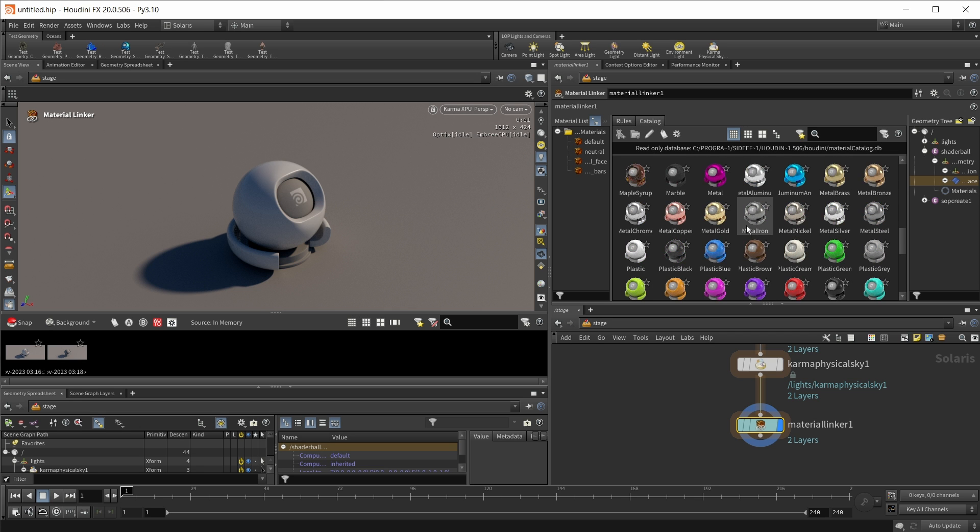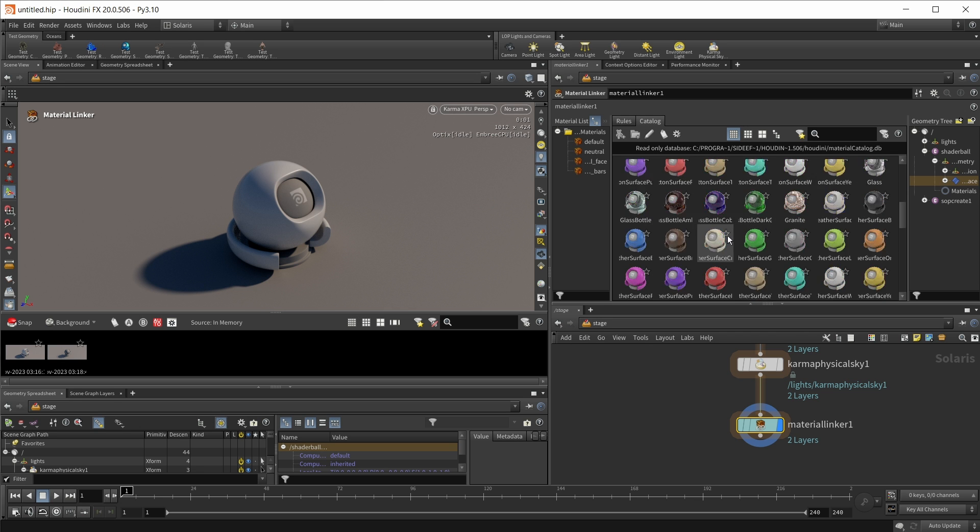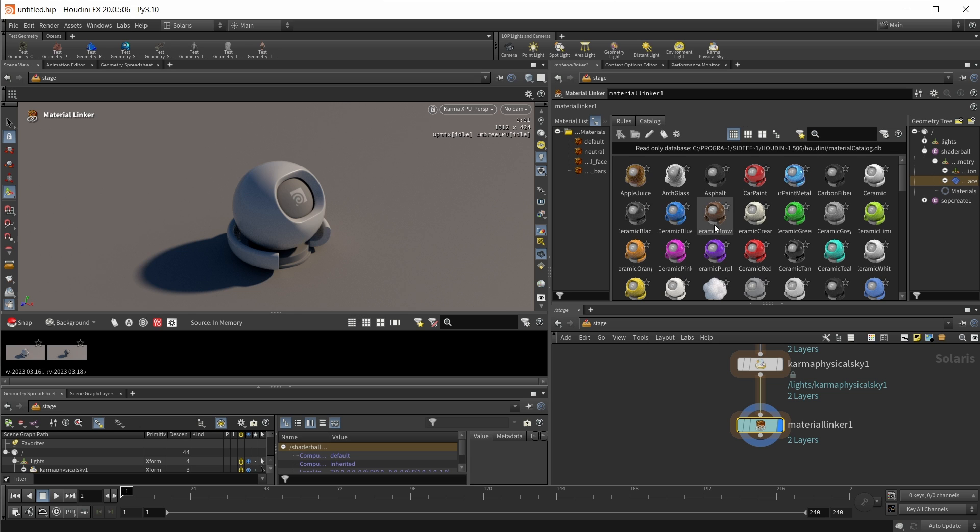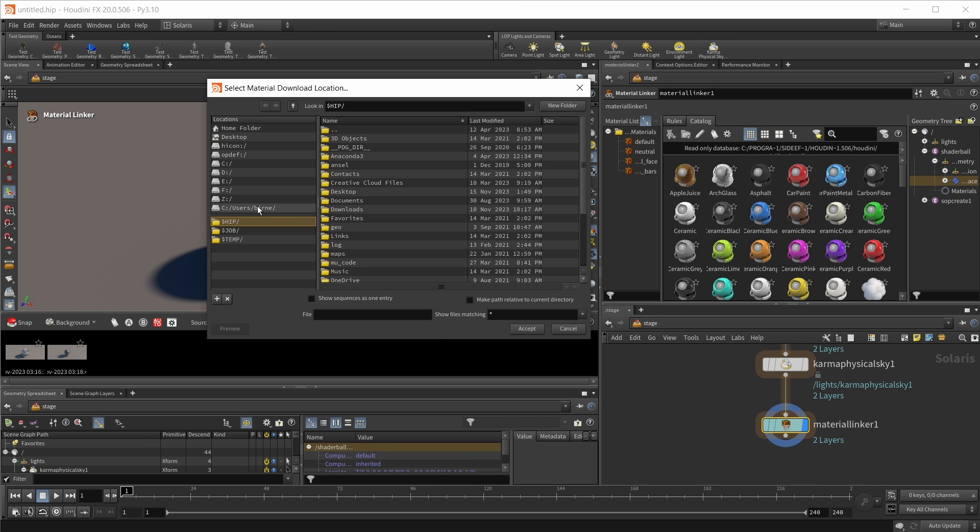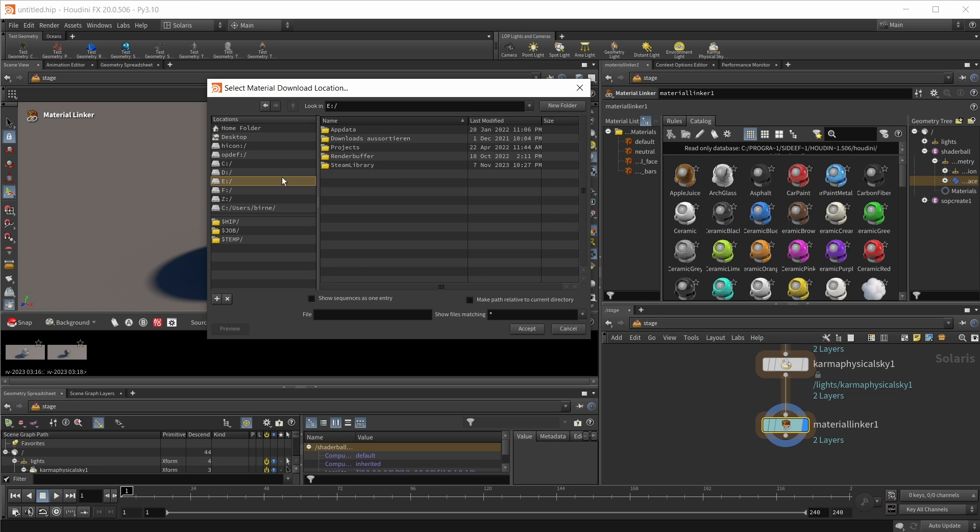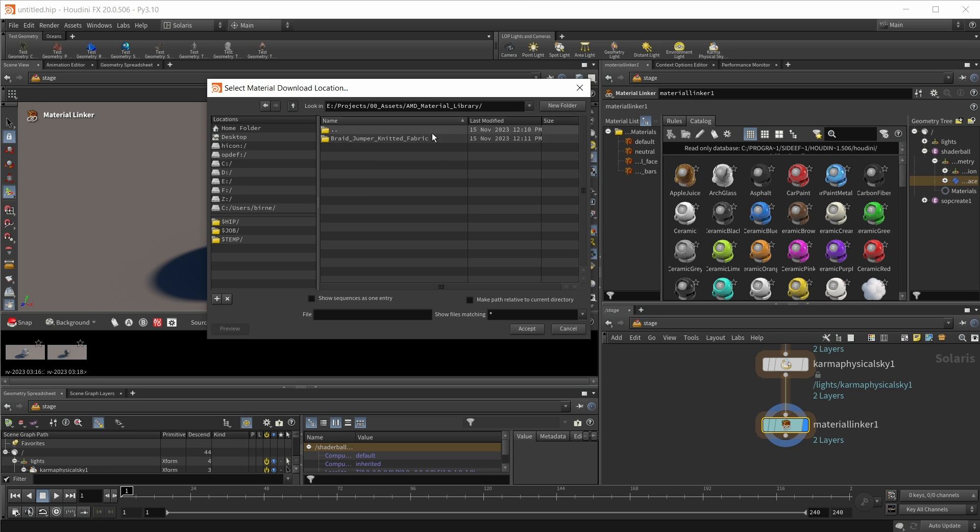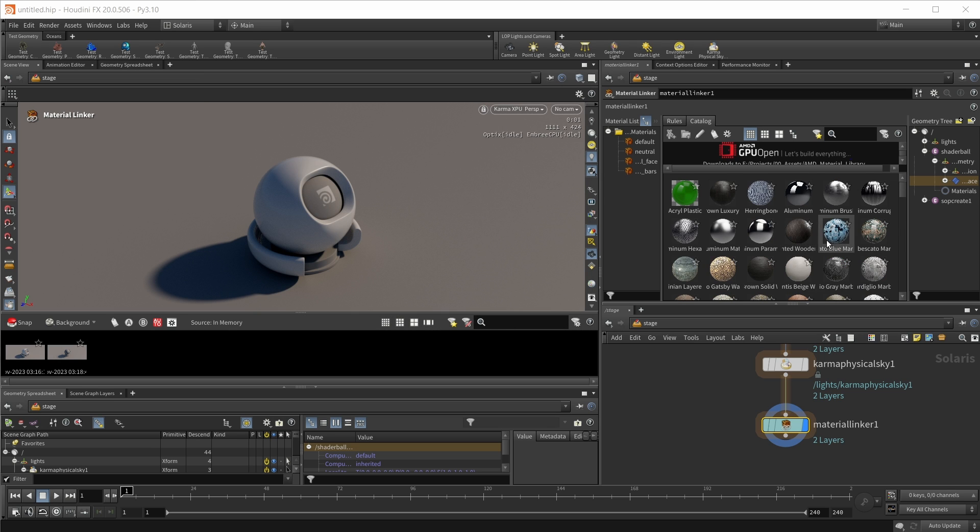This comes with a standard catalog that ships with Houdini. However, what's a lot more exciting is we can also use the much larger open AMD MaterialX library. If you want to bring this up, we have to set up a location where we want to save all of this. I'm going to choose here my standard asset folder. I already have a folder here for my AMD material library. Let's hit accept. And now all of these materials are loaded in from AMD's website.